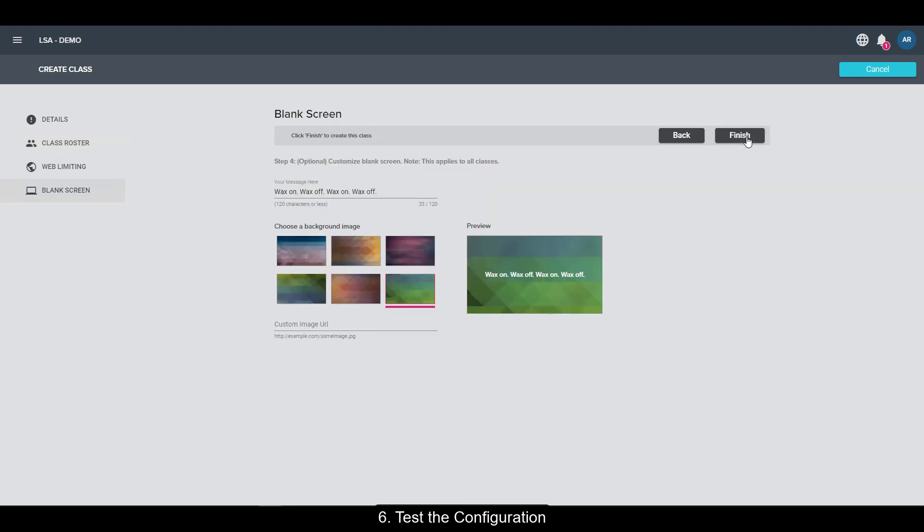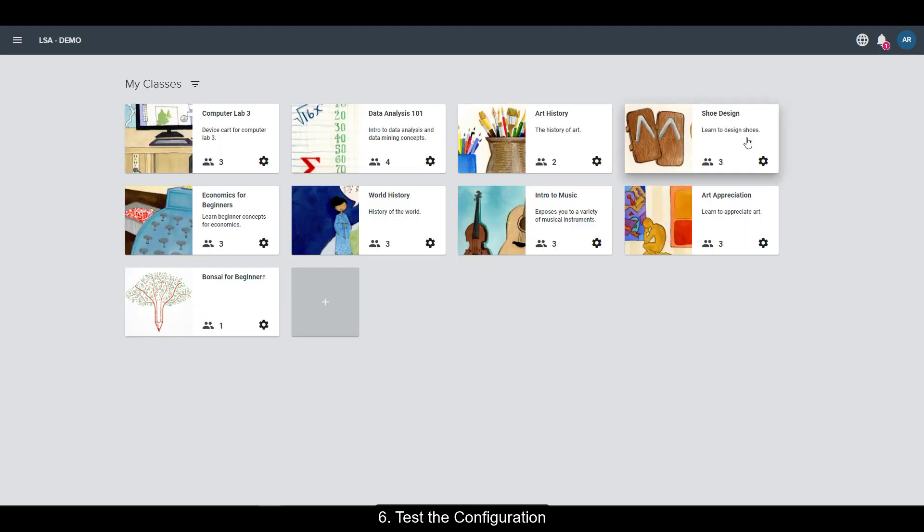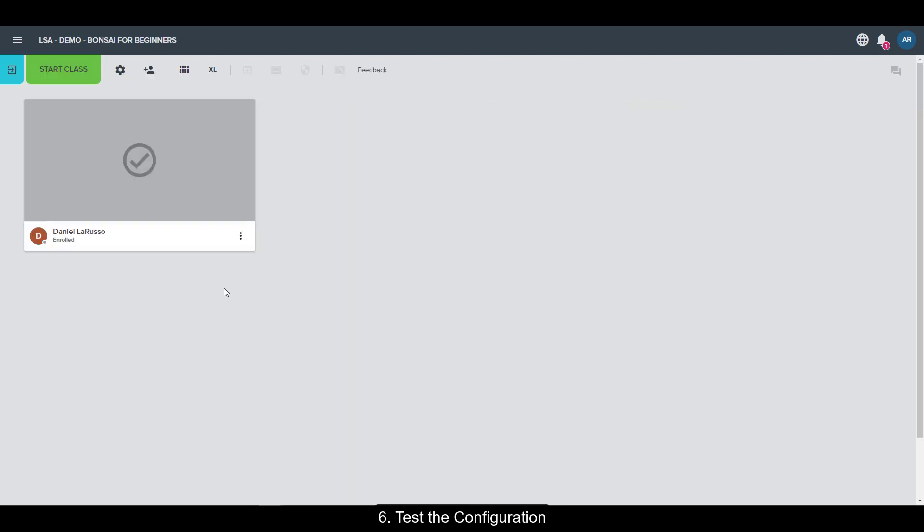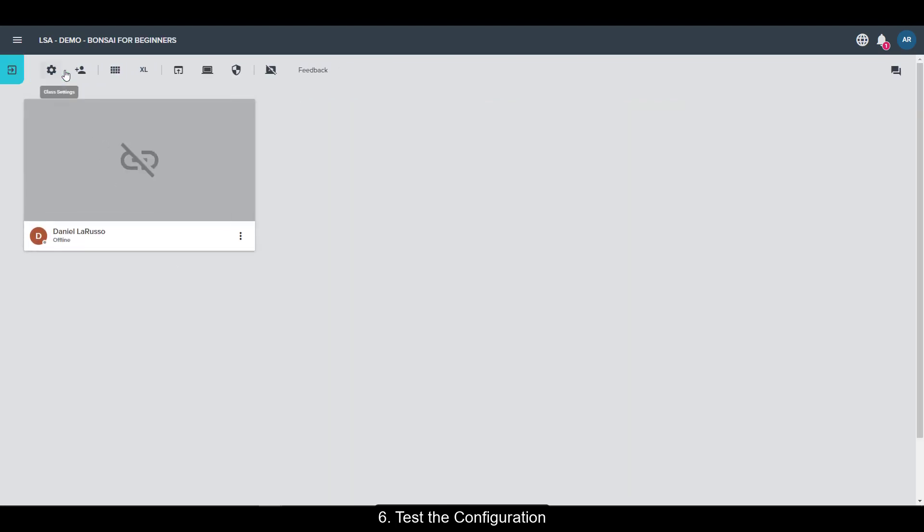There's a couple other settings if you want, so make sure you step through those and then hit finish. You should see your class on your list and ensure that that student is logged in. Then hit start class.